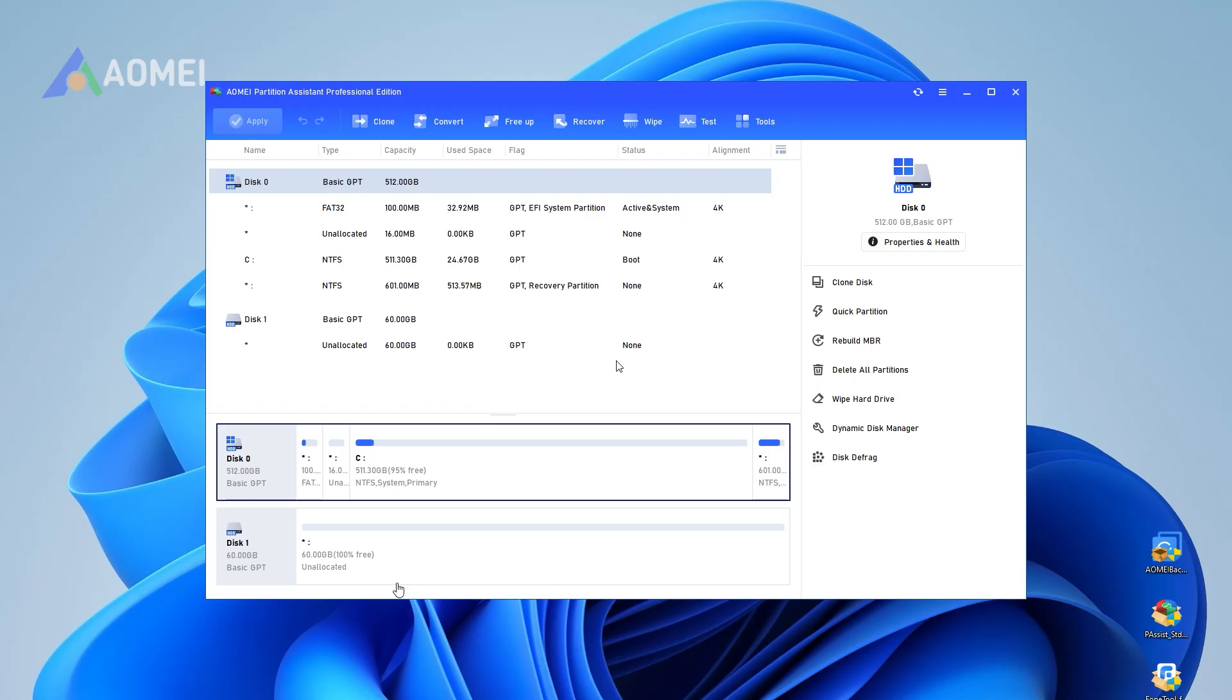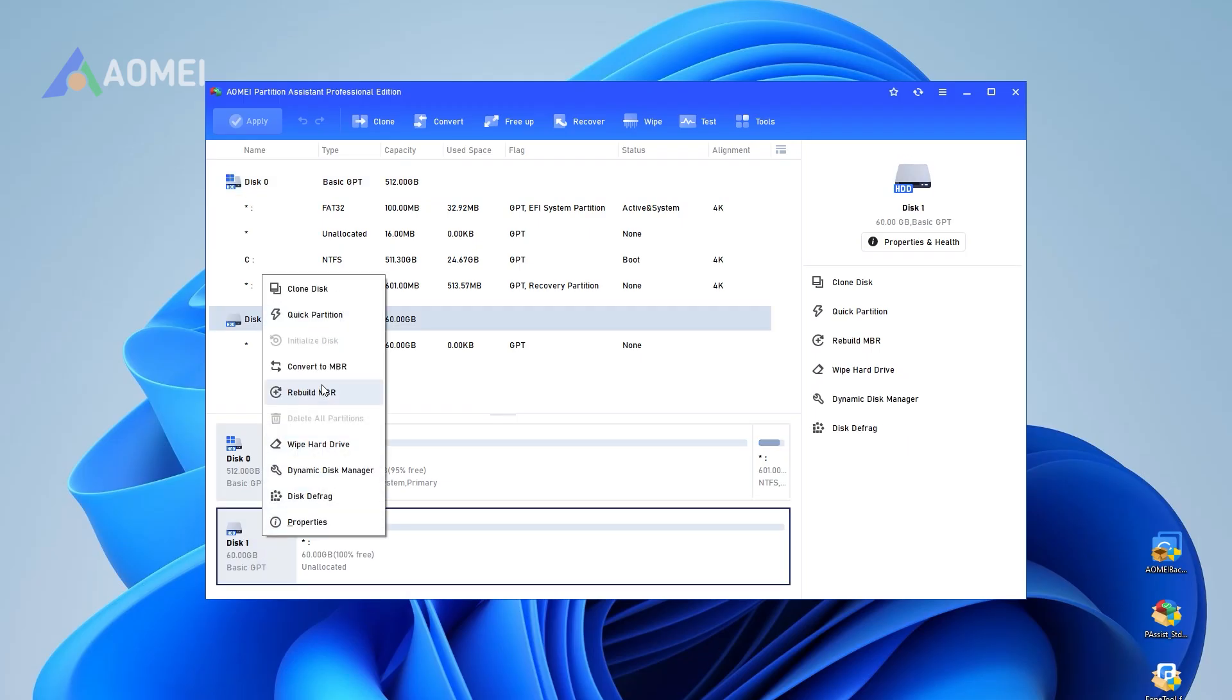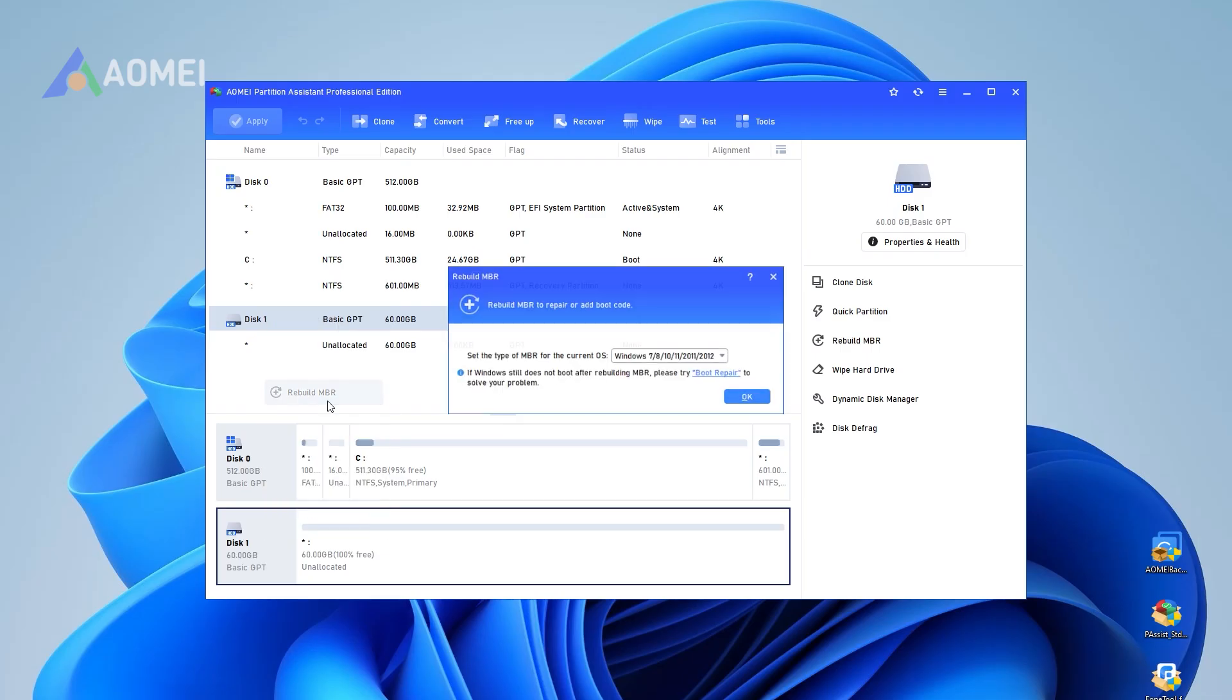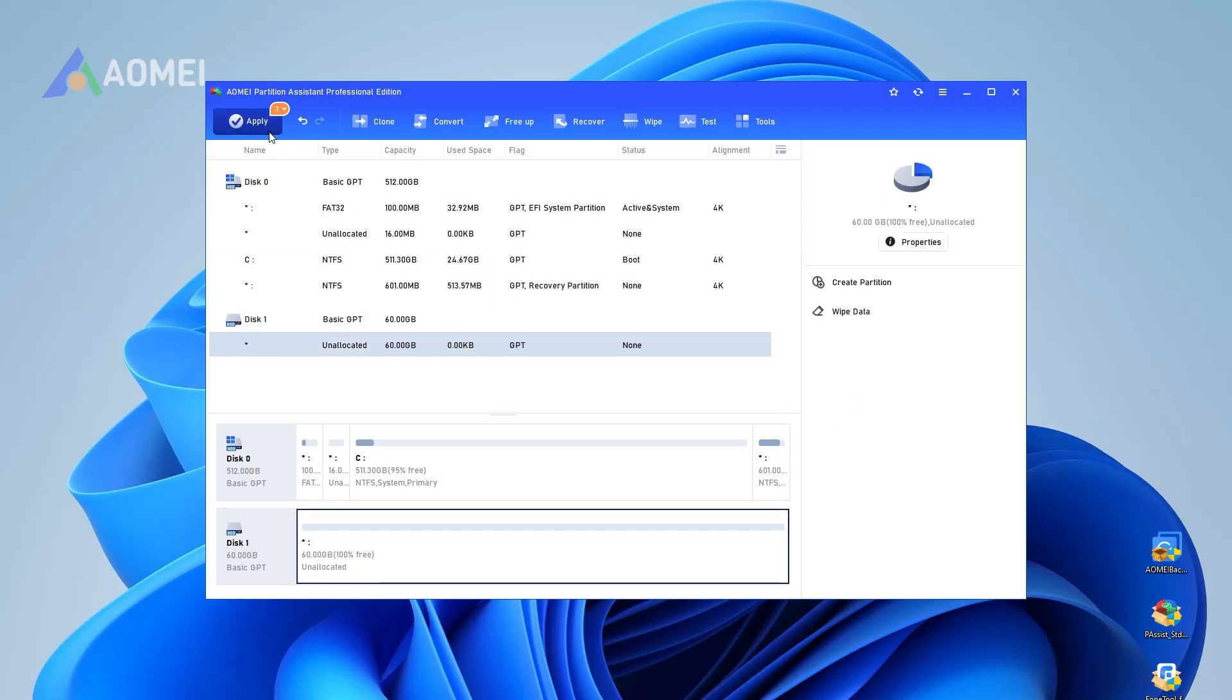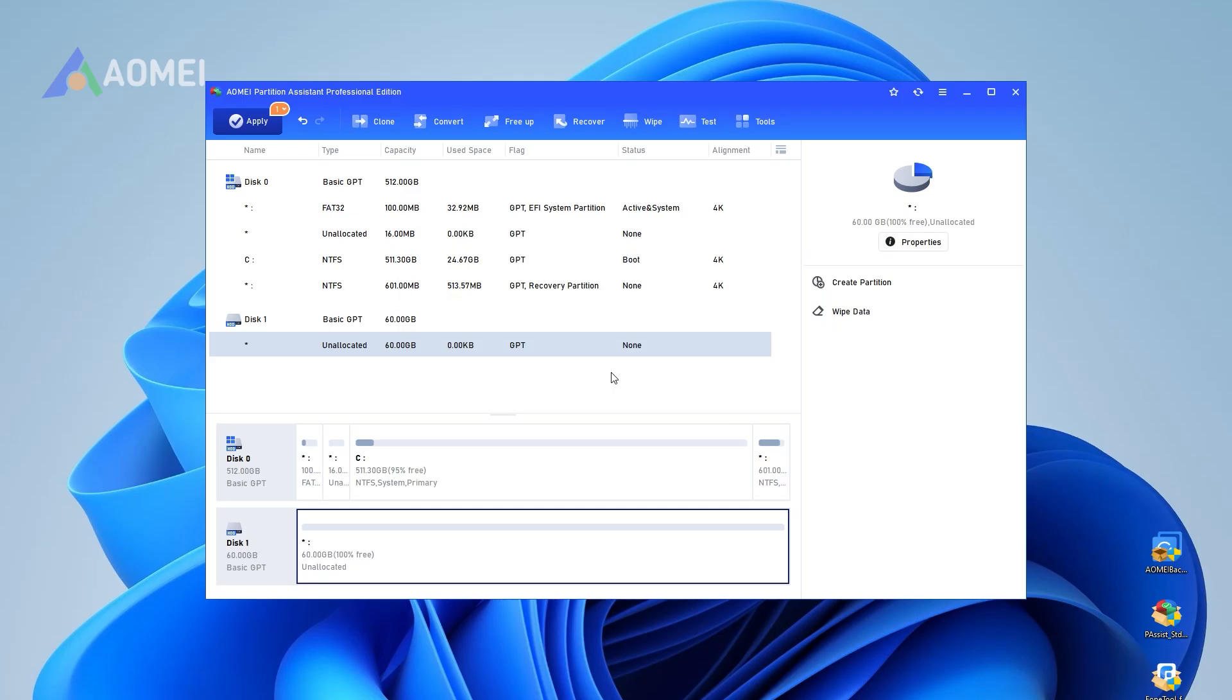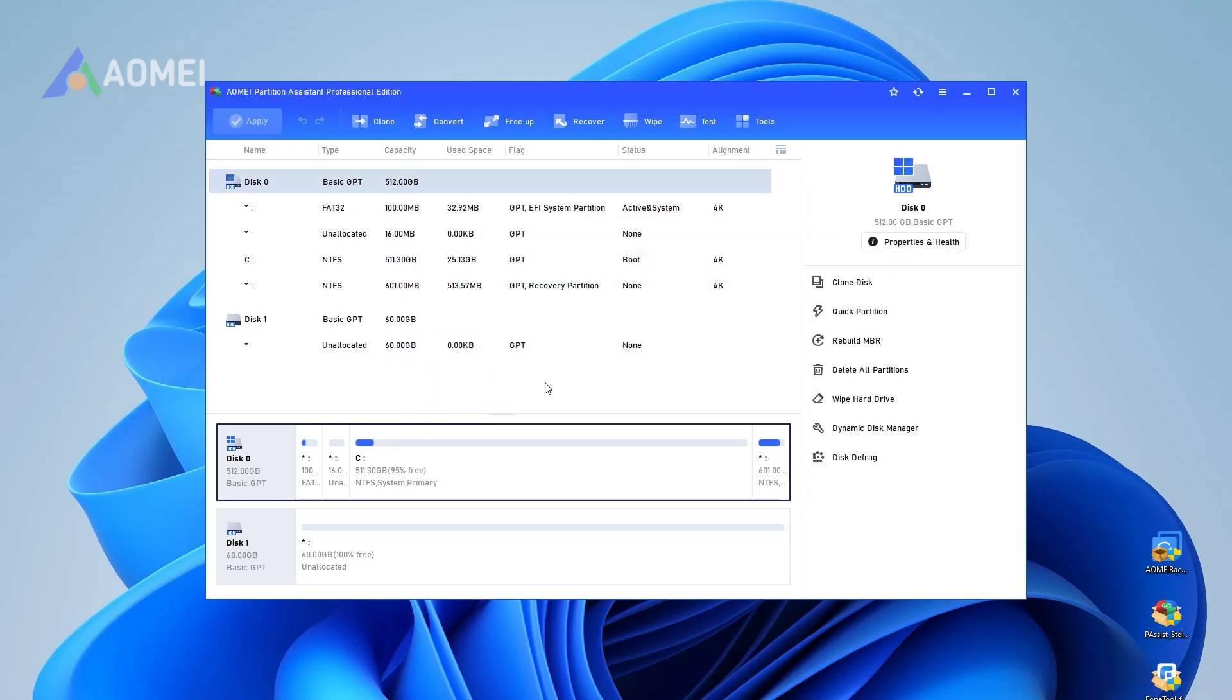Step one: Select the cloned disk which cannot boot and right-click the disk to choose Rebuild MBR. Step two: Choose a proper type of MBR for your OS. Step three: Click Apply on the toolbar to commit the operation. If the cloned hard drive is still not booting after rebuilding MBR, you can try another feature, Boot Repair, to repair system boot issues.